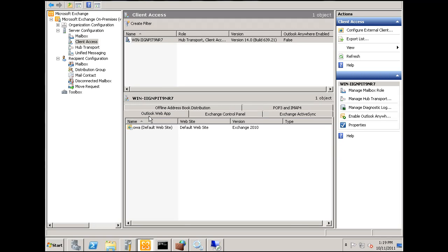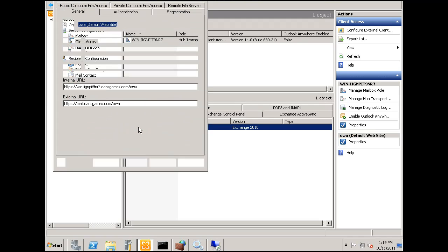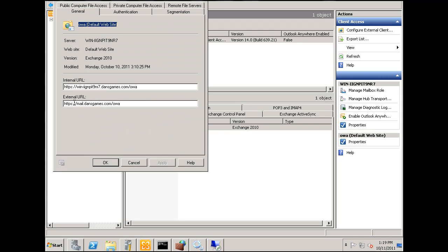This is going to be webmail, OWA, Outlook web application. And I'll double click on that, and it shows that my external URL is mail.dansgames.com forward slash OWA.